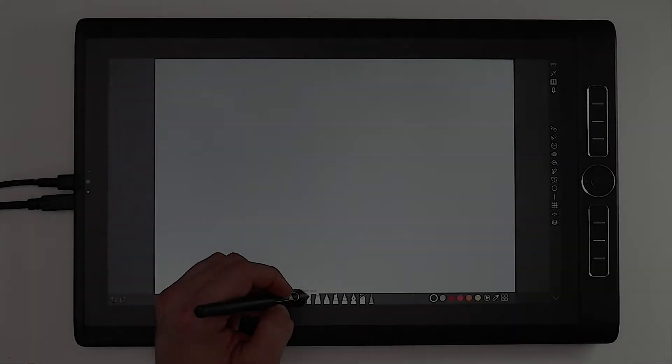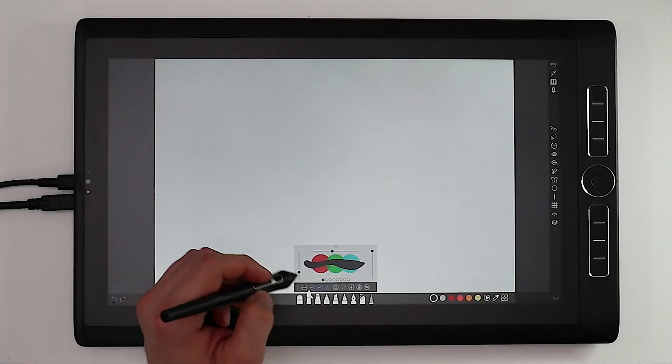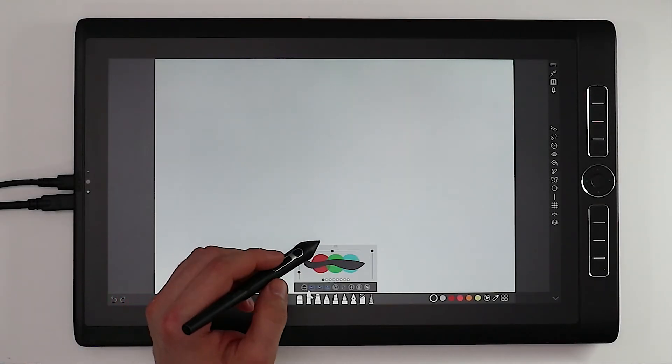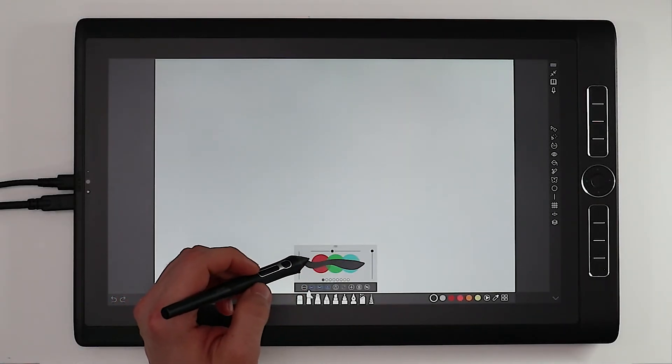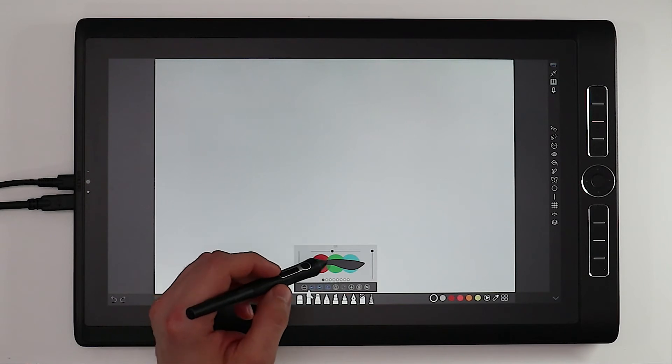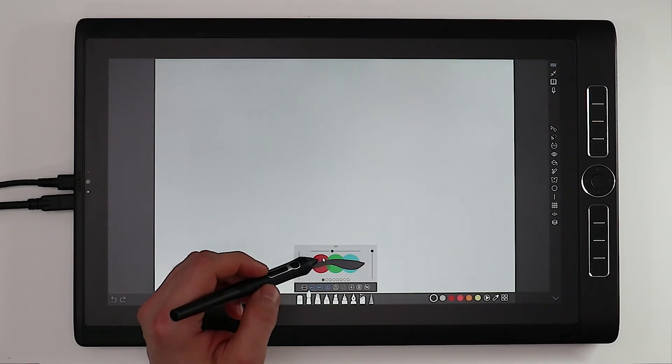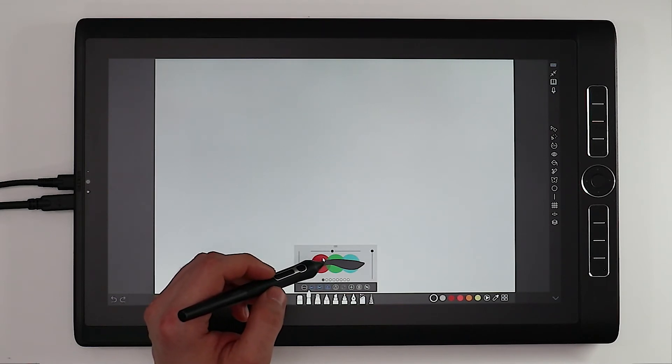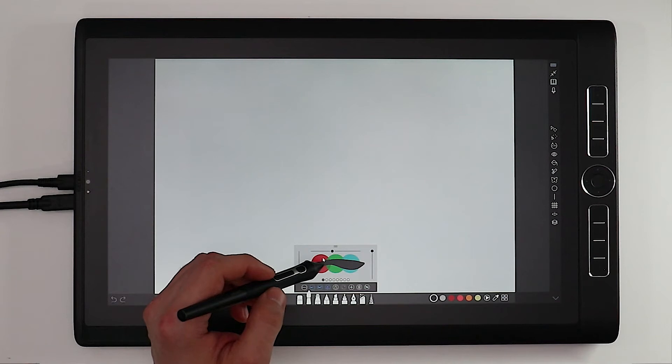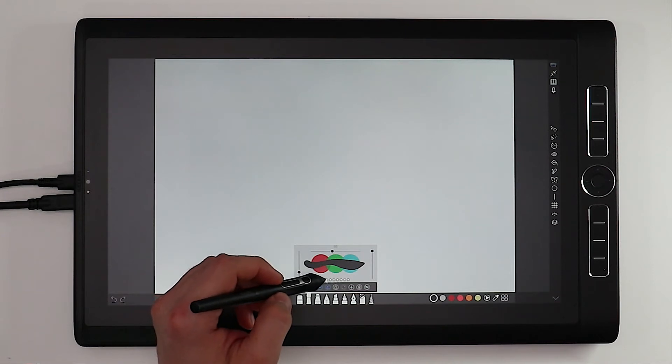I'd suggest starting with either the pen tool or the brush tool. Click and hold to open the stroke preview. There are a few options for you but I'd suggest starting with one of the preset brushes at these little dot icons.